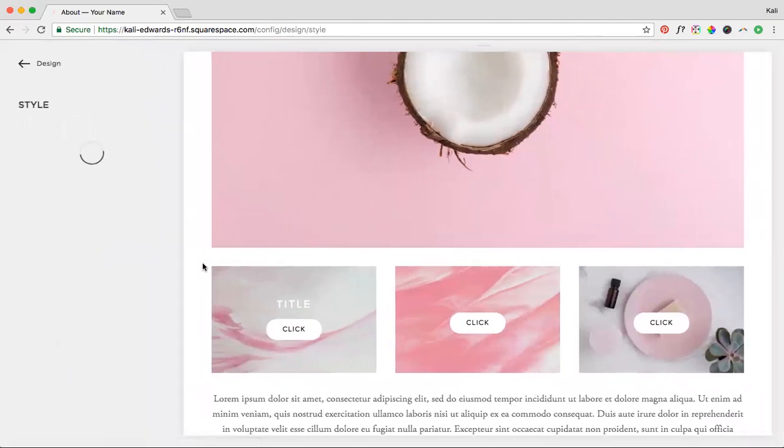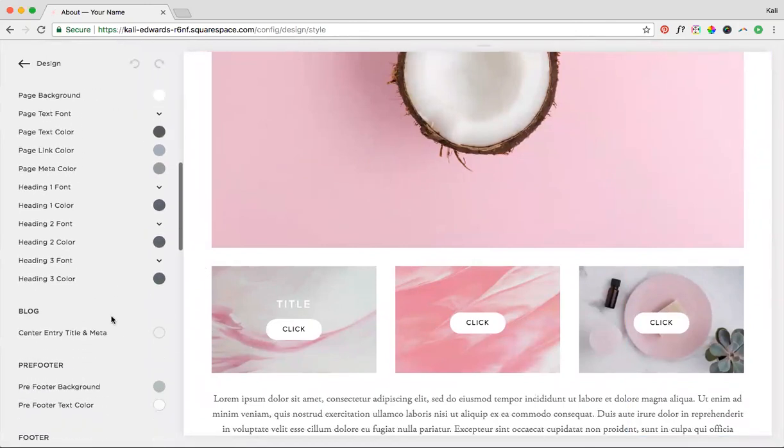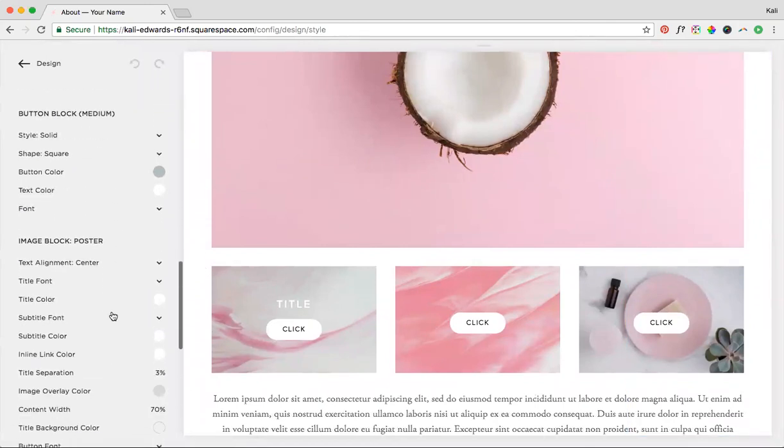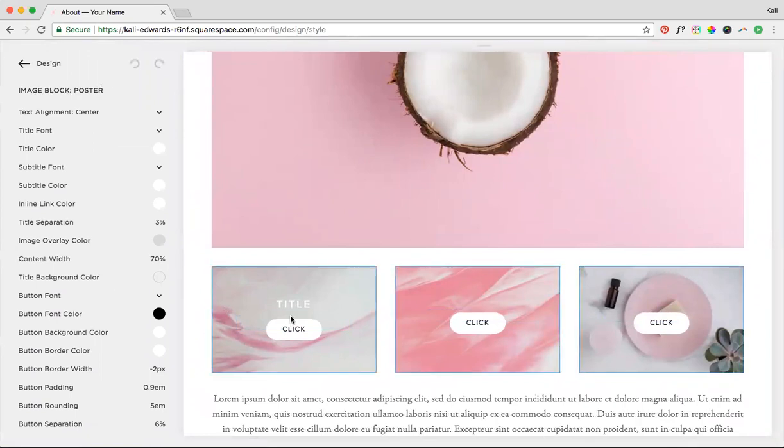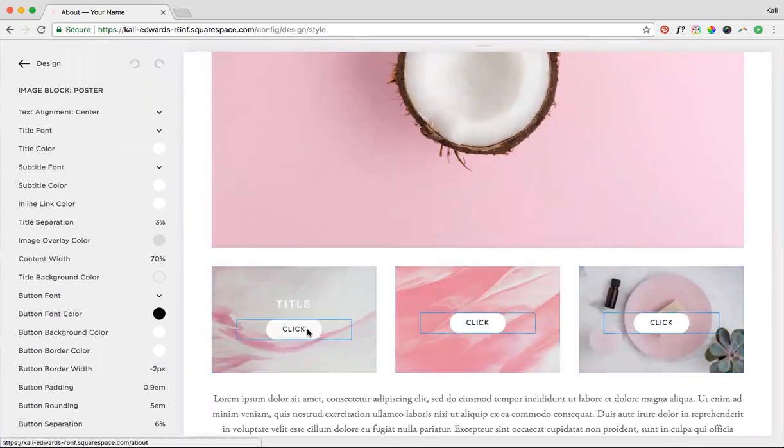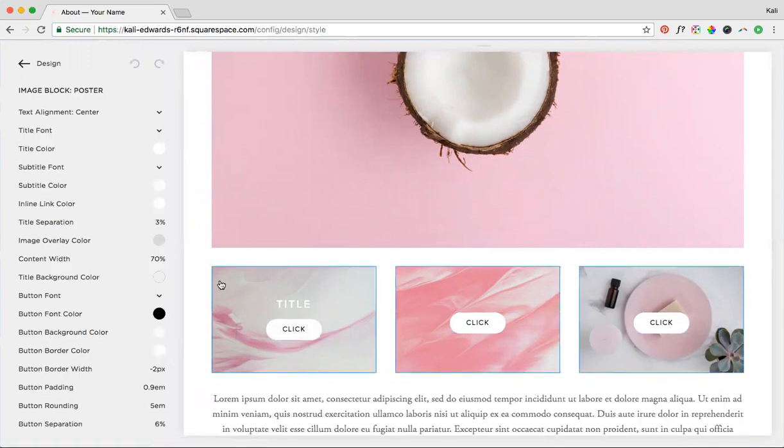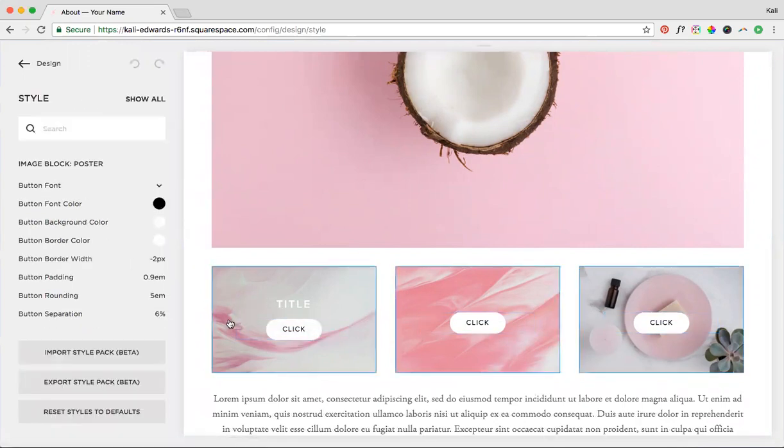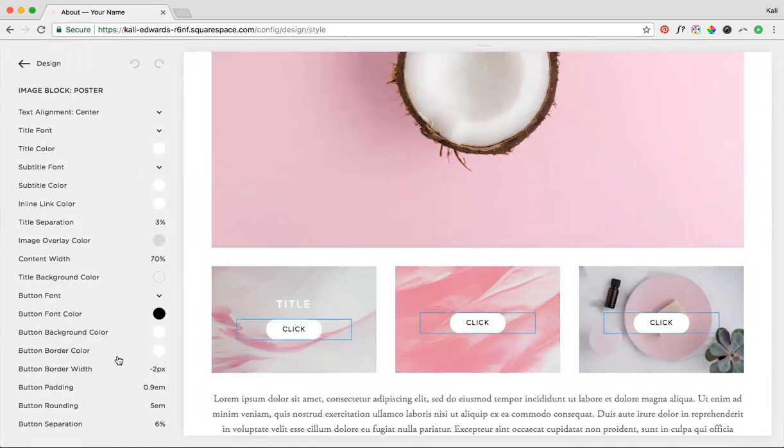And then we're going to just find our image posters, and you can do this by scrolling and finding them, image block poster, or you can kind of hover over it. Make sure you don't hover over the button itself, because that will just give you buttons usually, but if you do image block poster, then you should have all these options here.